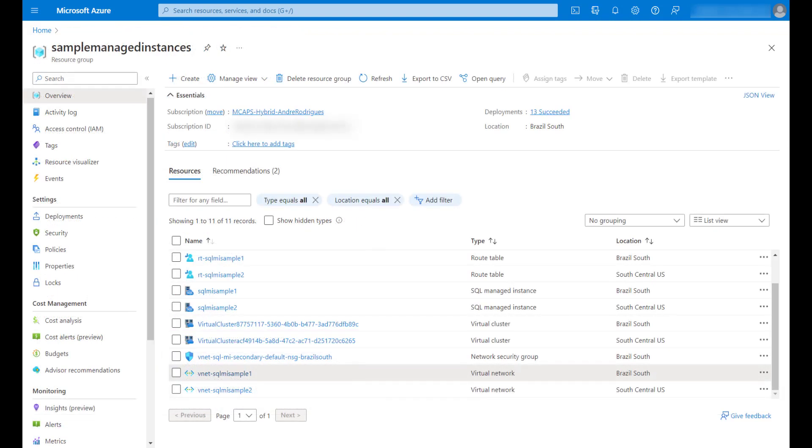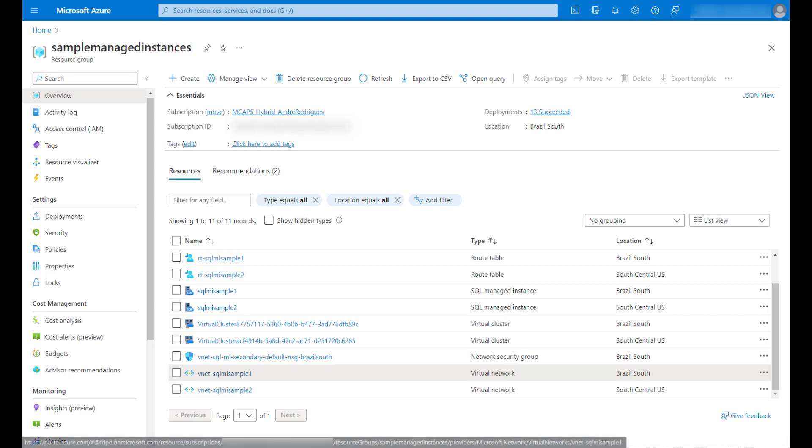Another requirement to build a failover group is to establish a connection between the two Azure SQL Managed Instances, and we have three ways to achieve this: using global virtual network peering, using Azure Express Route, or using VPN gateways. On this video I will use the first one, global virtual network peering. It is important to say that this is the recommended method because it has better performance.